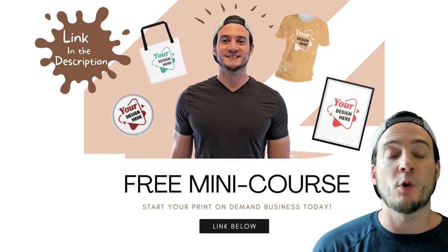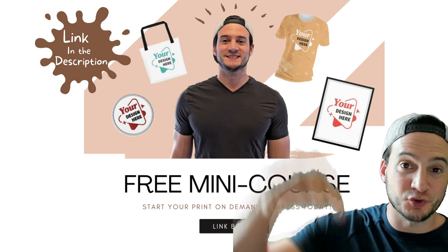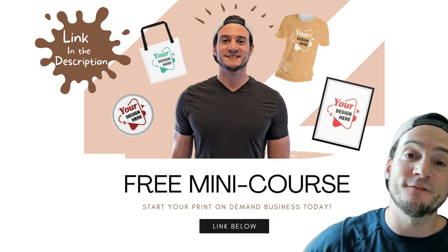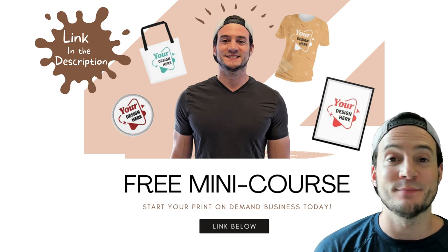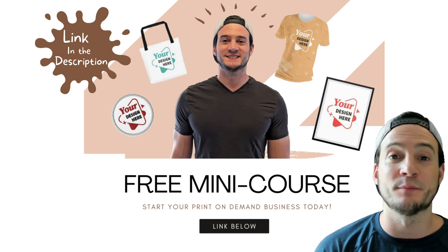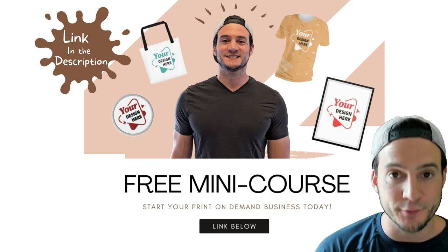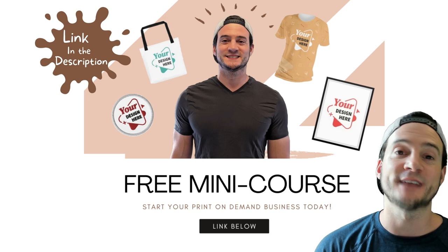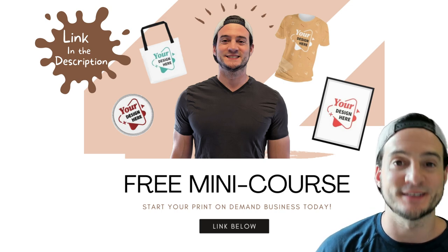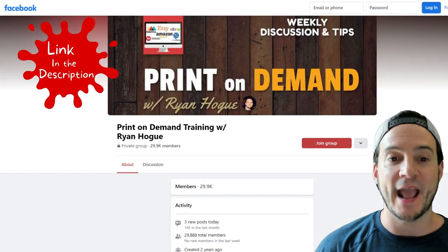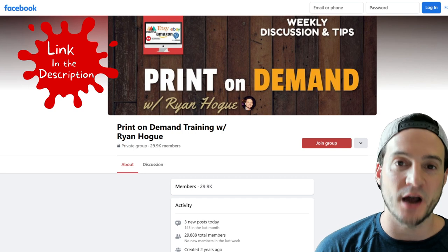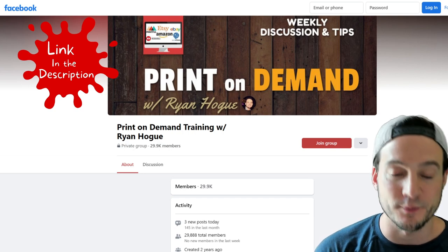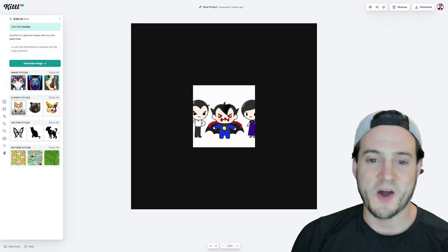Sorry for interrupting. I wanted to let you know that linked in the description, you can find my free print on demand mini course. That is completely new for 2023. If you sign up, it'll help you get your first sale. And down there, you'll find a link to my print on demand Facebook group. I hope you'll join the community.